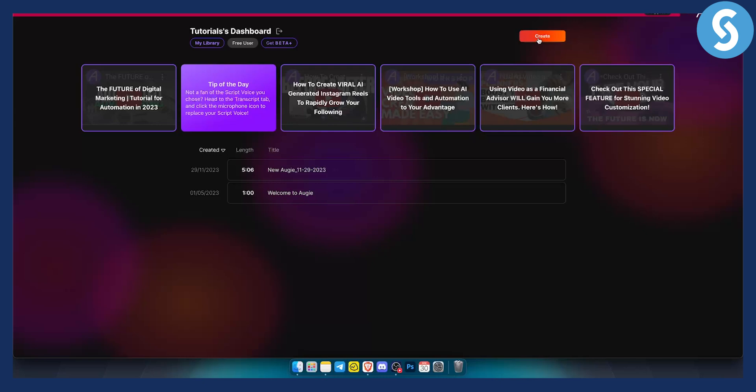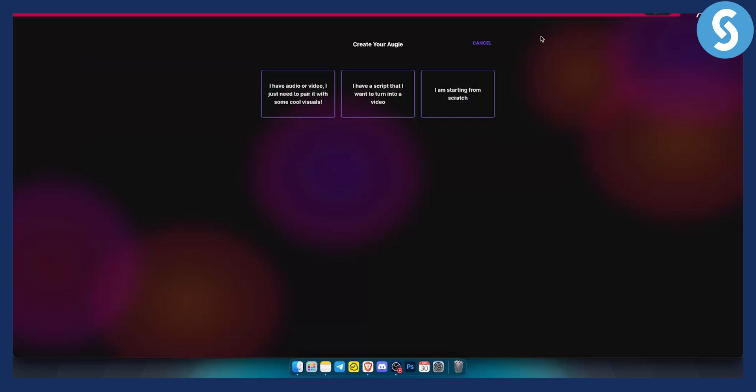So you can go here and click create, and as you can see, what you can do is you can start from scratch. You can have a script - if you have a script you can turn it into a video, or if you have an audio or video and you just need to pair it with some cool visuals, you can do that as well. Now in this video I will show you how to do it with a script.